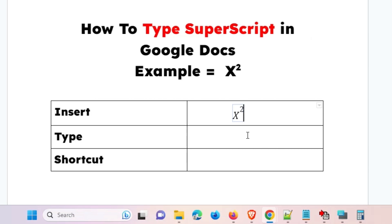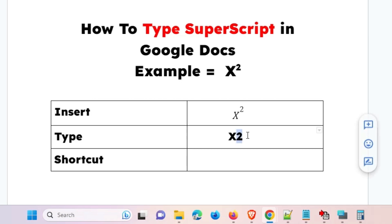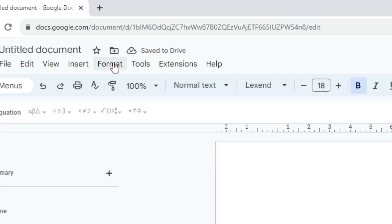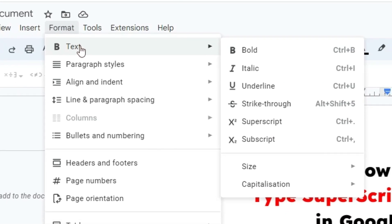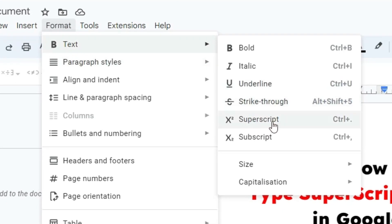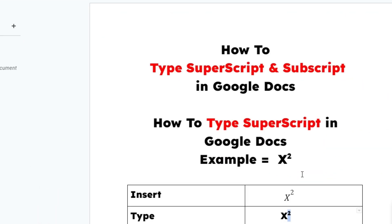The second method: type your text, for example x and 2, and select the part you want as superscript. Then go to Format, then Text, and here you will find 'Superscript'. Click on Superscript and it is done.